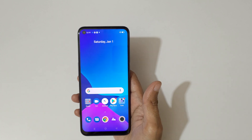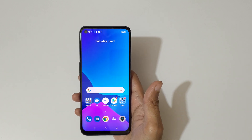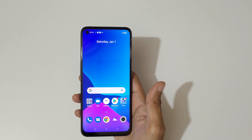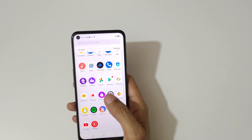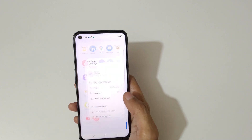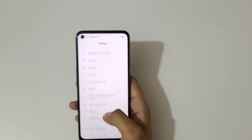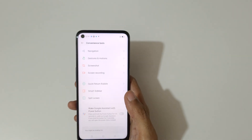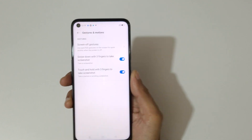Hey guys, welcome to my channel. In this video I'm going to show you how to enable and use the screen-off gestures in the Realme 9 5G smartphone. To enable it, first go to Settings, then slide down and go to Convenience Tools, and then go into Gesture and Motions.